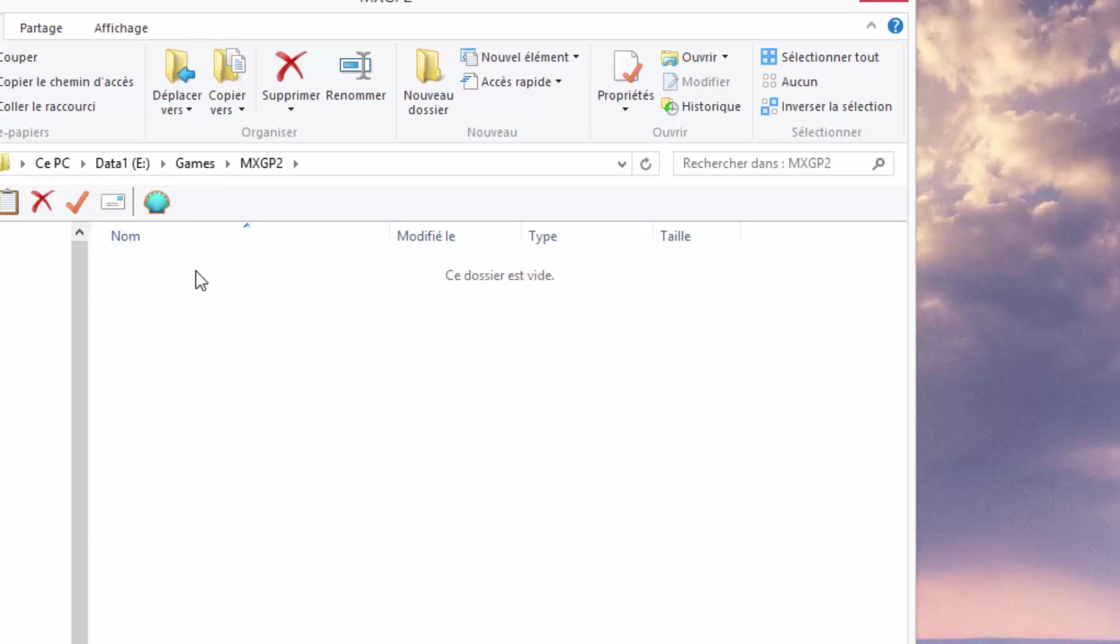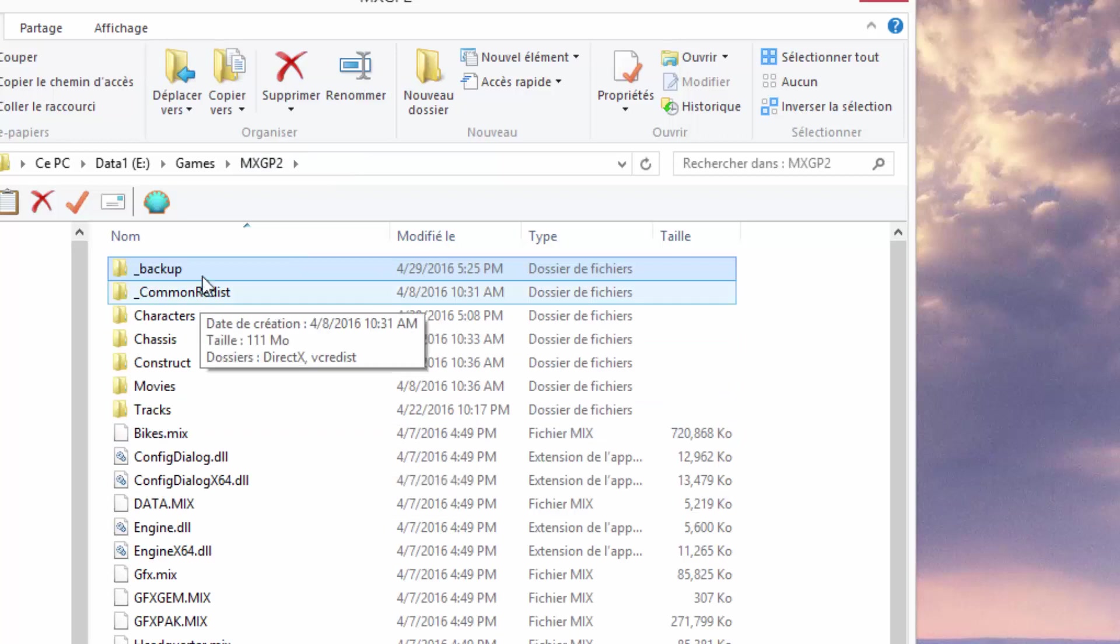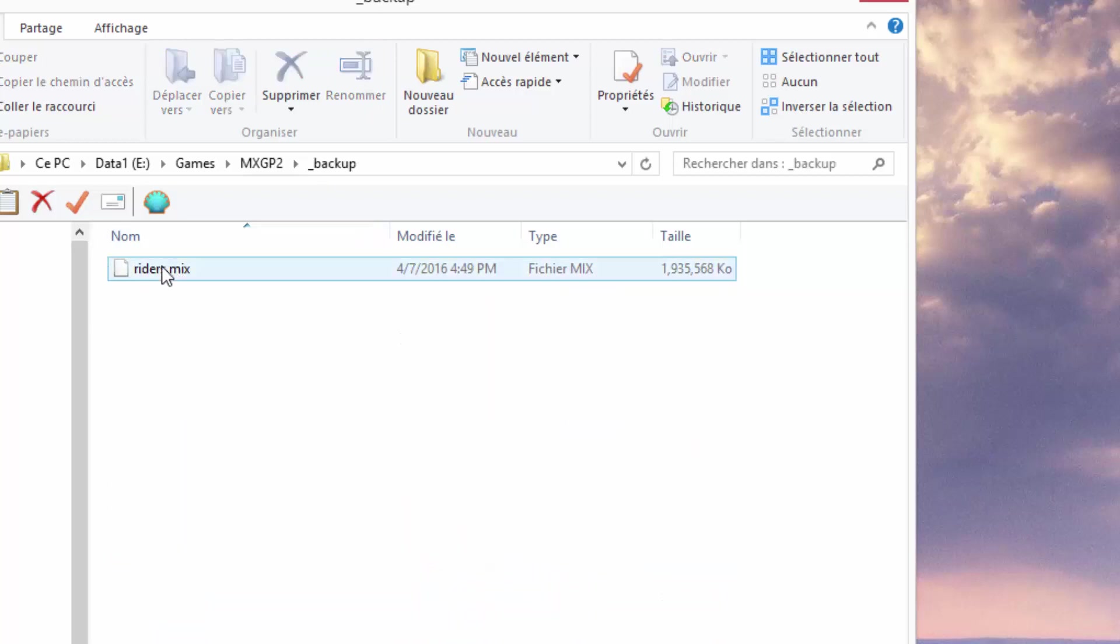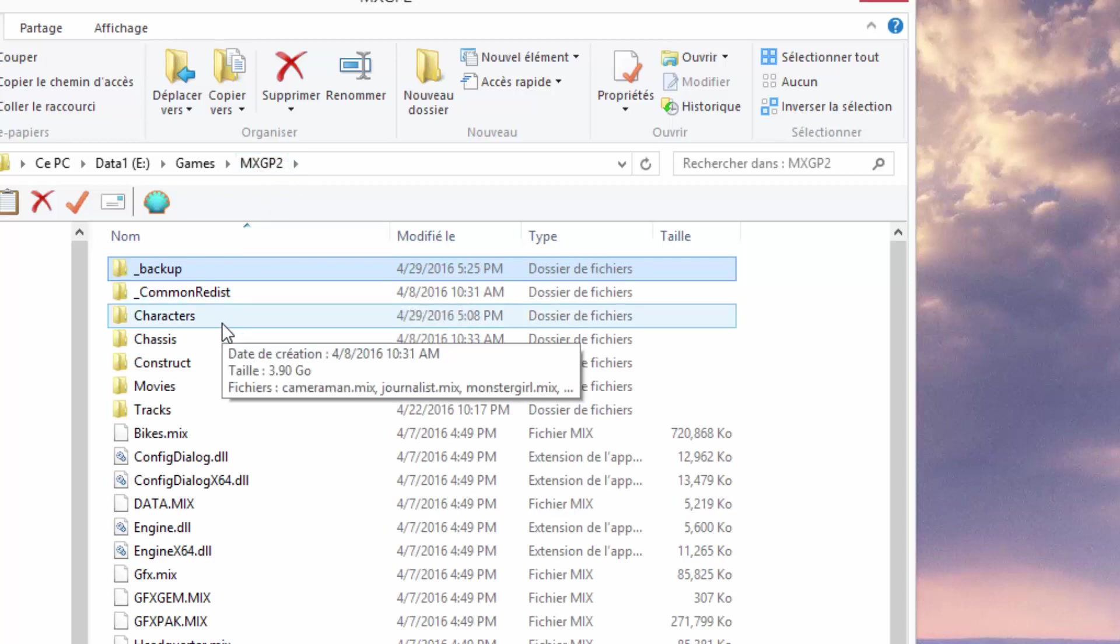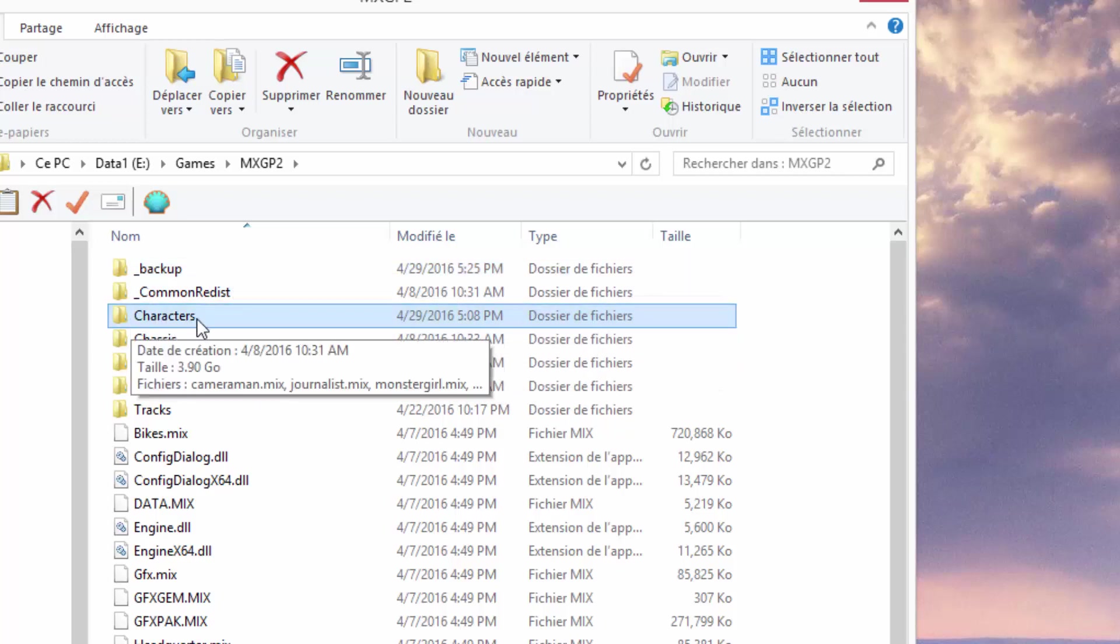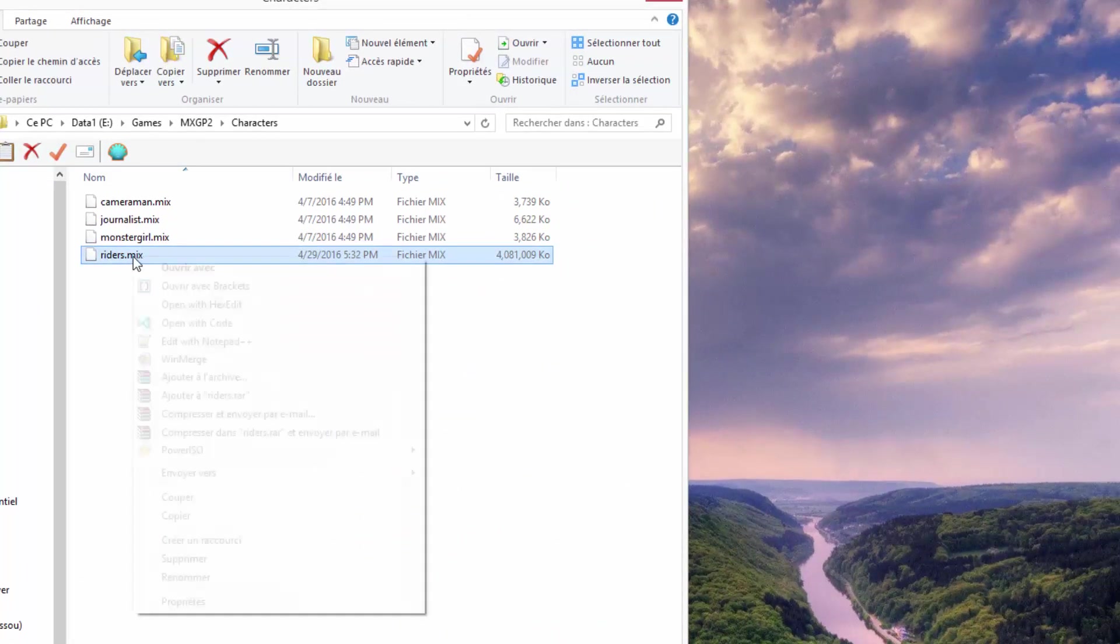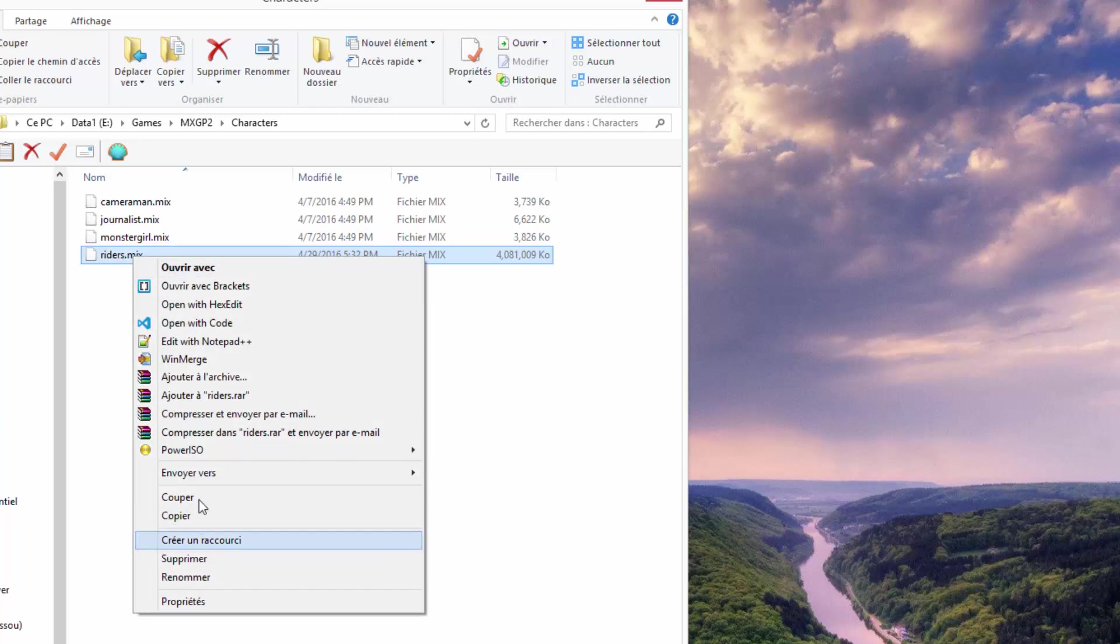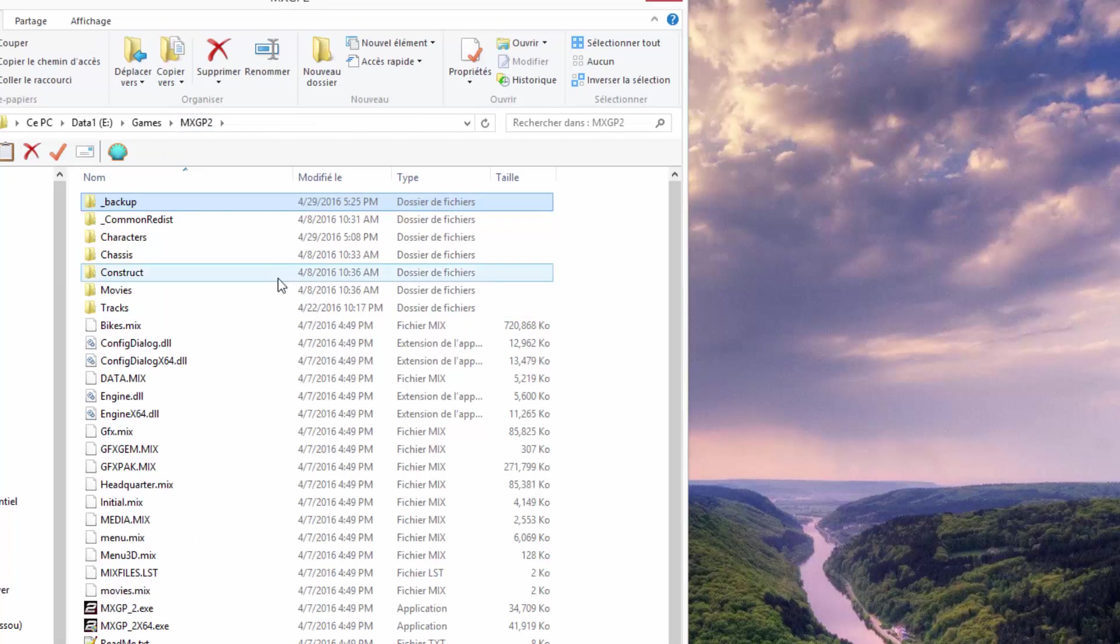In this tutorial, we're going to mod the riders, especially Tommyser. In the backup folder, copy the mix file you're going to change. If you corrupt this file, you'll have no way to recover it and will have to reinstall the entire game, which means redownloading it from Steam. Go to the characters folder and copy riders.mix. Right-click, copy, and paste it in your backup folder.